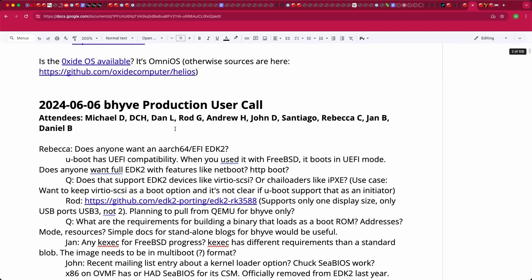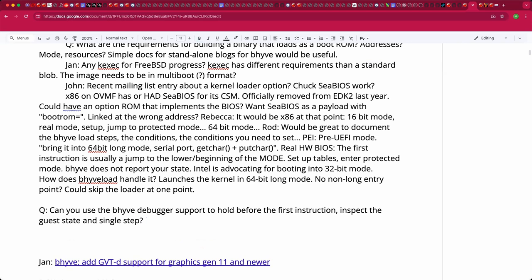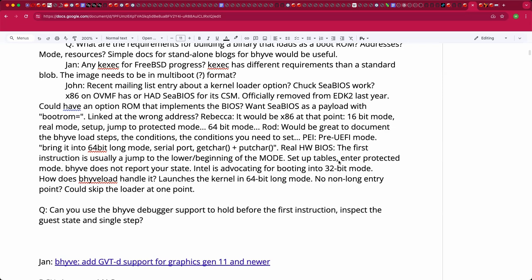You can single-step before the first instruction on illumos. At worst you'd use the VNC server to hold it and connect a debugger first. With MDB on illumos you can attach to the VM before it starts and see the initial CPU state. The initial state can be whatever the hypervisor wants it to be.